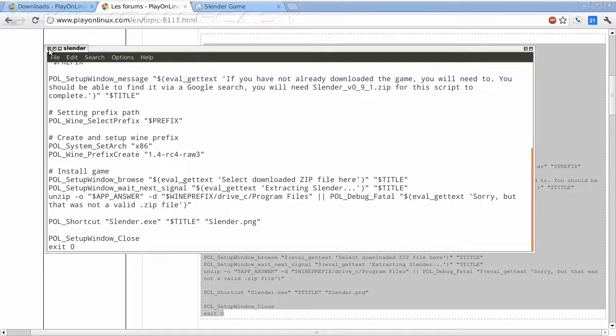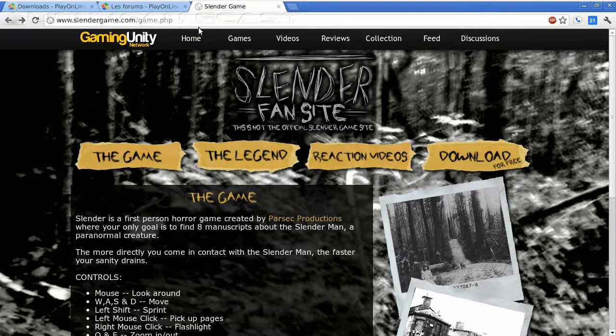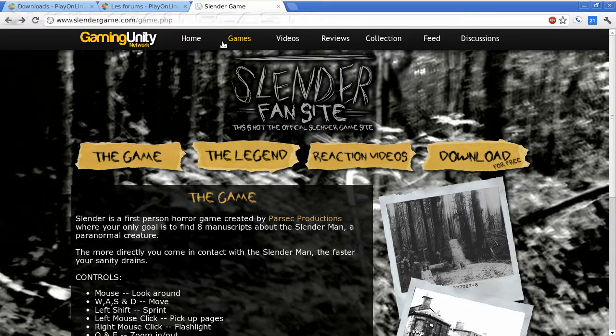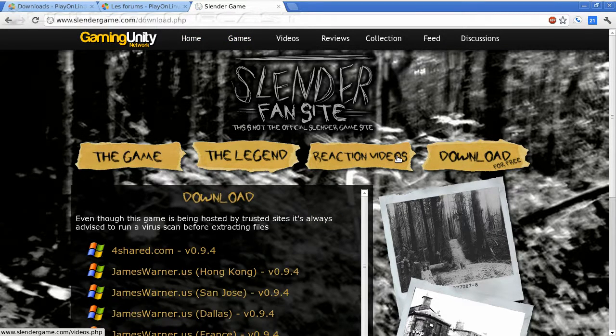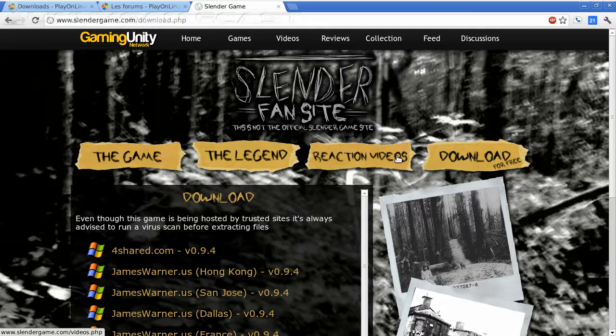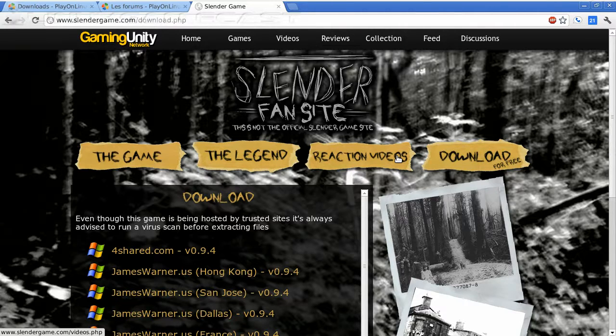Now once we're done with that, we can close out and head to slendergame.com and download the package. Now I'm putting this on the desktop. Do not unzip the file. The script will take care of that for you.